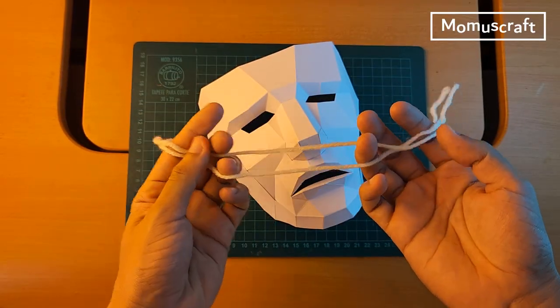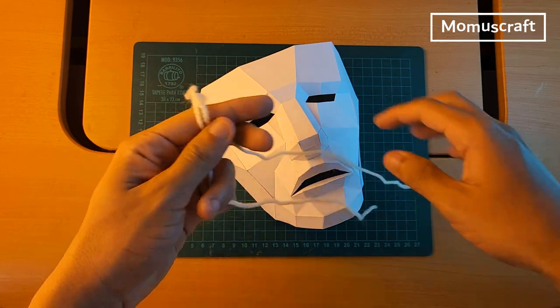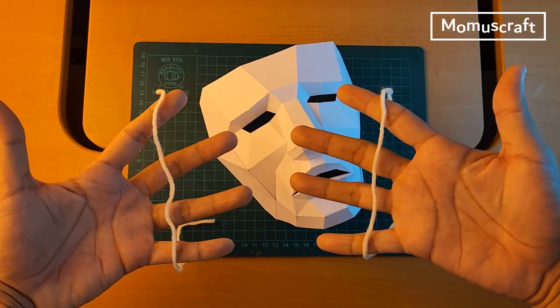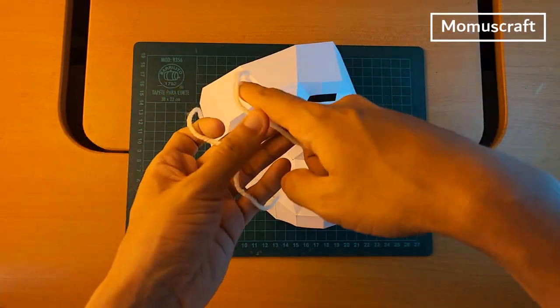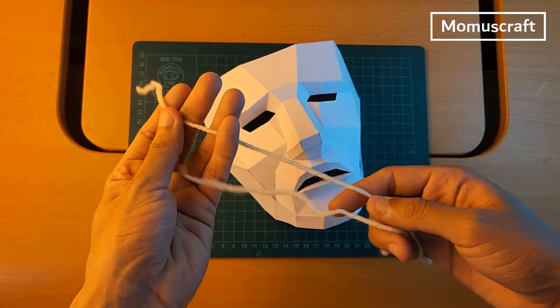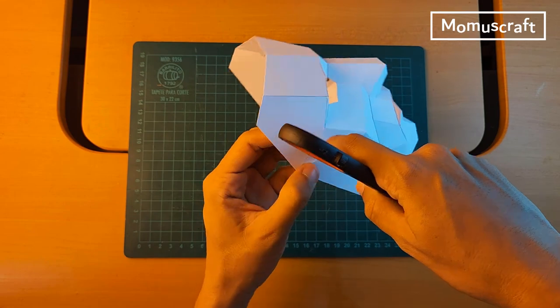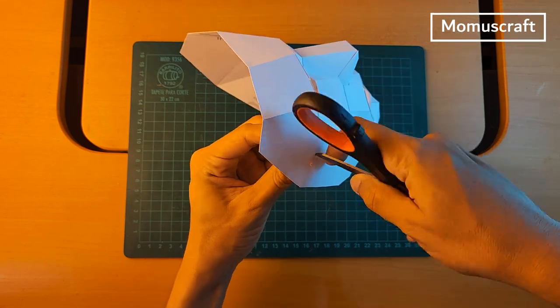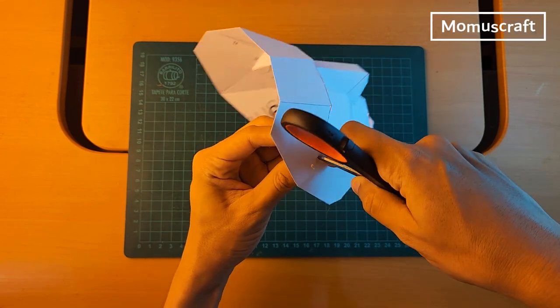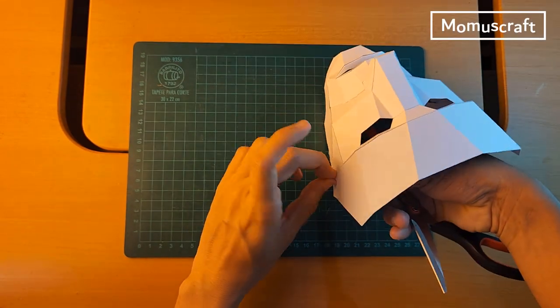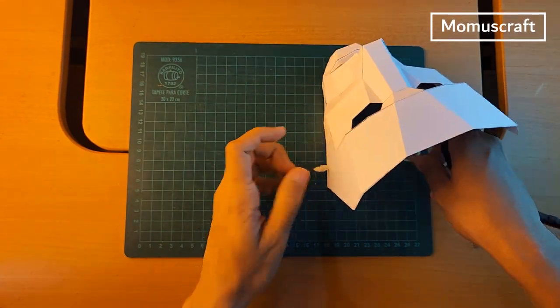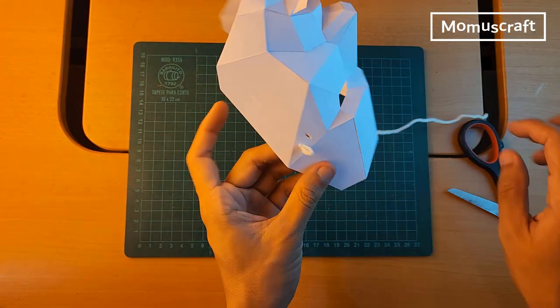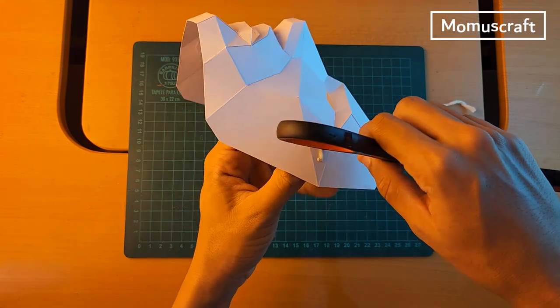To finish, we'll use two wool threads of approximately 30 cm. We'll make two holes on both sides of the masks with the tip of the scissors and at the end add a thread on each side.